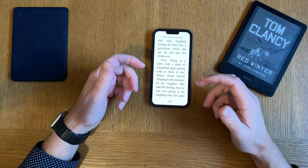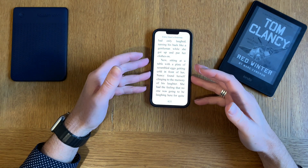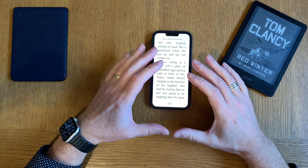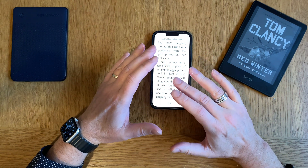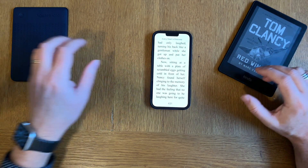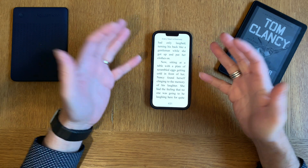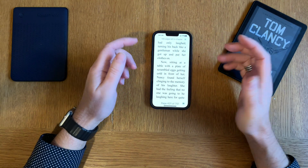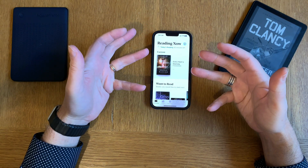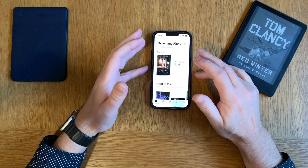If you buy books in Apple Books, you can't move them out of Apple Books. You can only read them in Apple Books on your iPhone, iPad, and Mac. You can't read them in another app or on another device — for example, you can't read them on a Kindle or Kobo ebook reader. They are not visible in the Files app and you can't find them anywhere else on your iPhone.